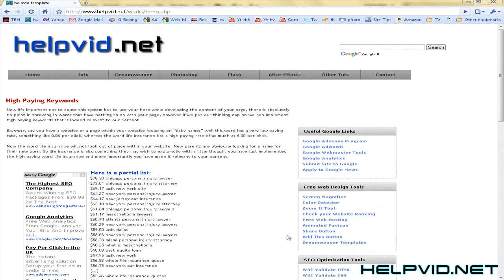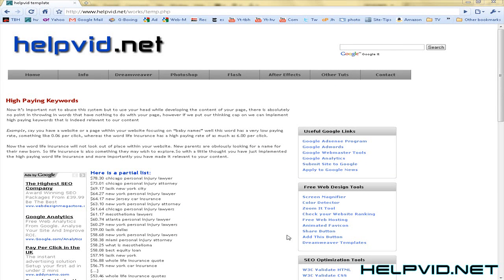Hey there guys and welcome to another tutorial from helpvid.net. I created a website about five or six months ago and the person's come back to me saying that they want a hit counter, but they don't want a traditional hit counter that tells them how many times their website has been visited.